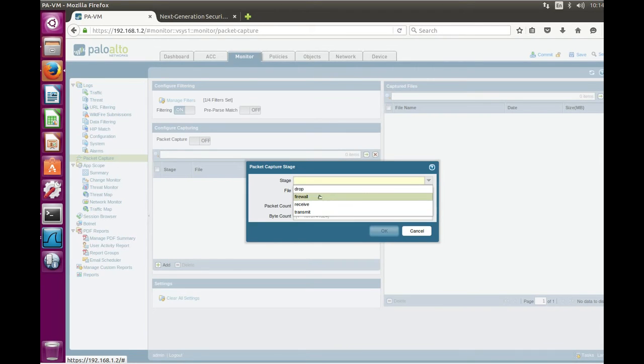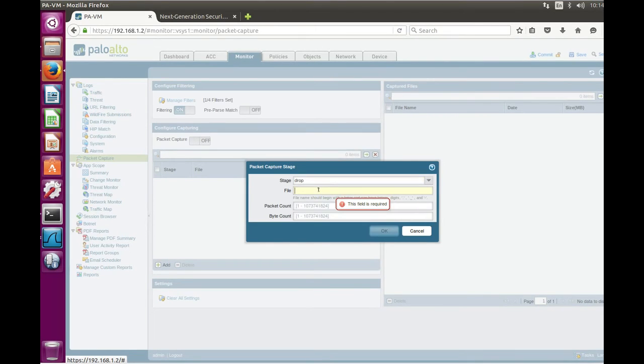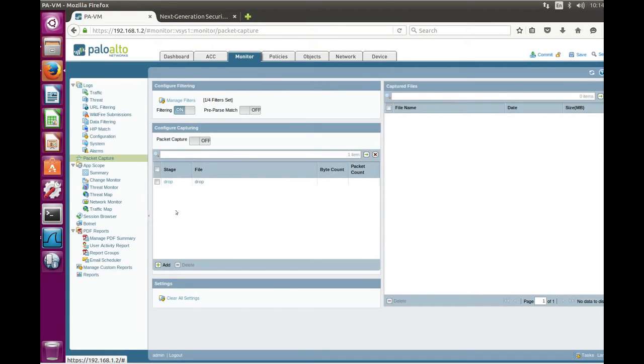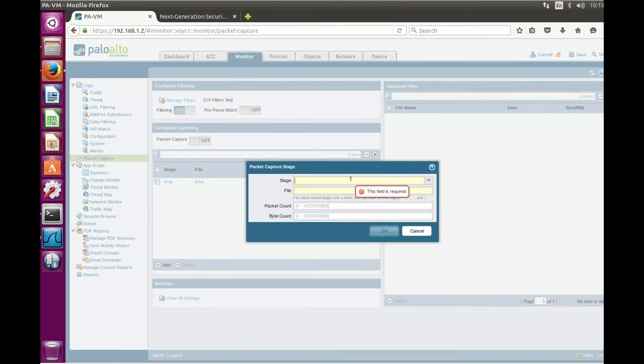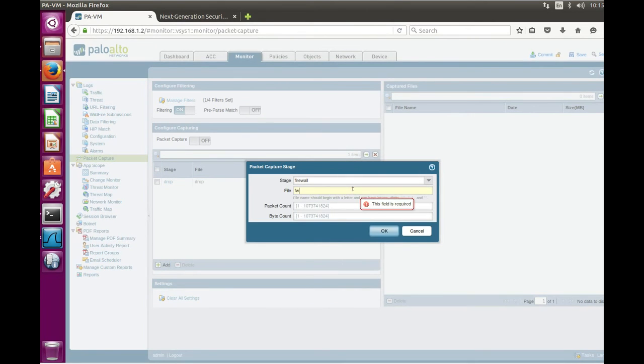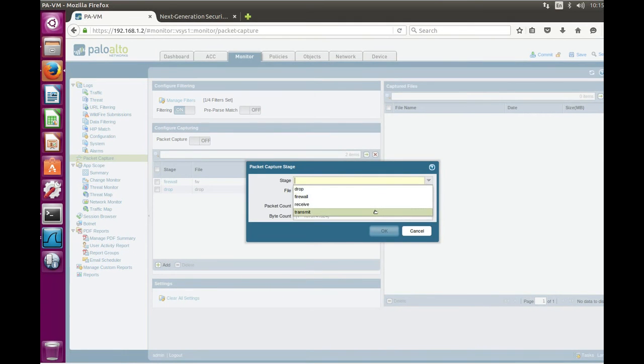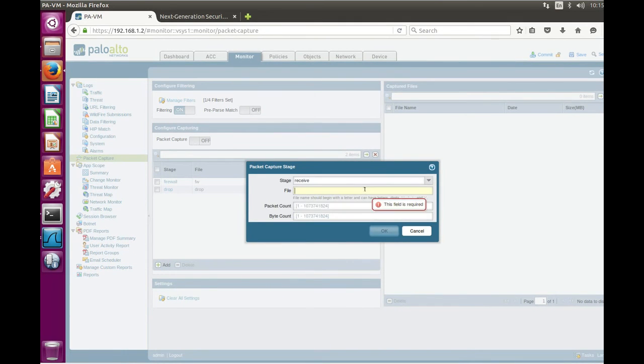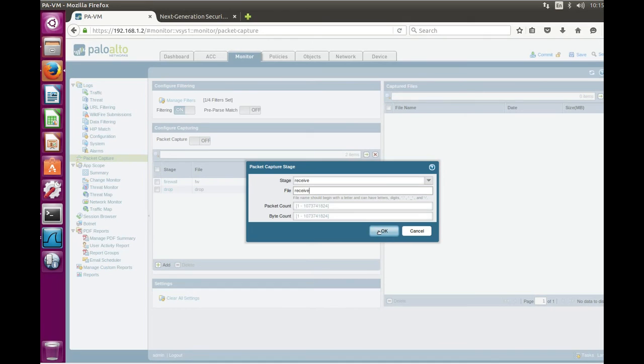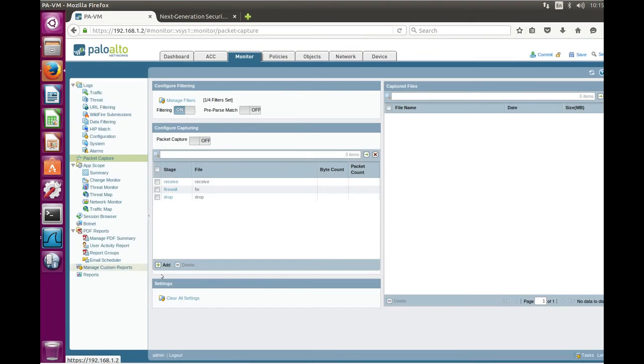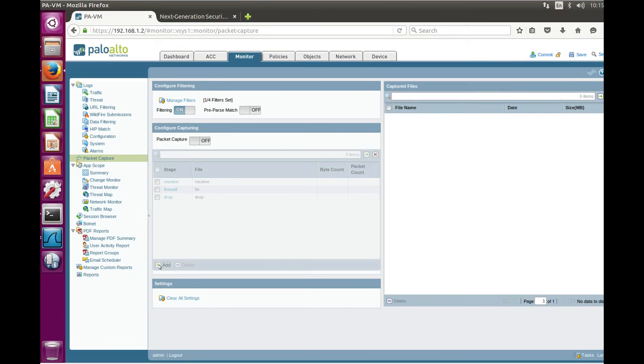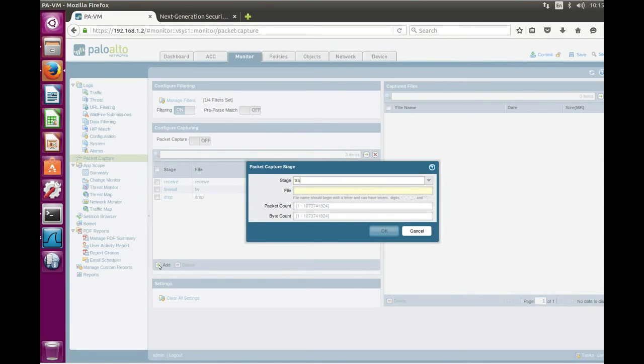So let's drop. You can specify any name like that. For simplicity we'll use the same as stage name. And next one, receive, and the last one is transmit.